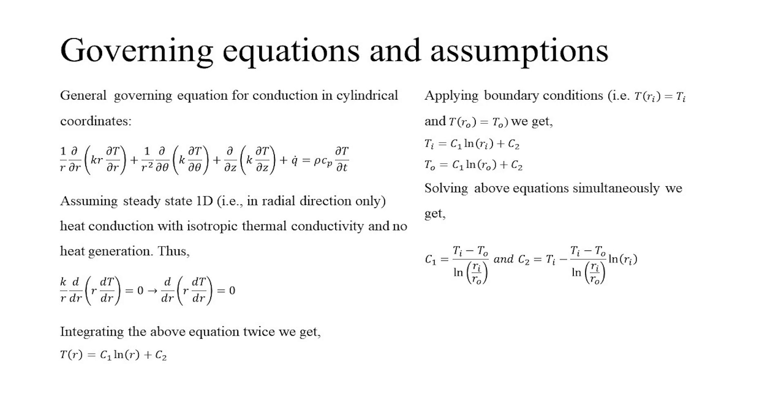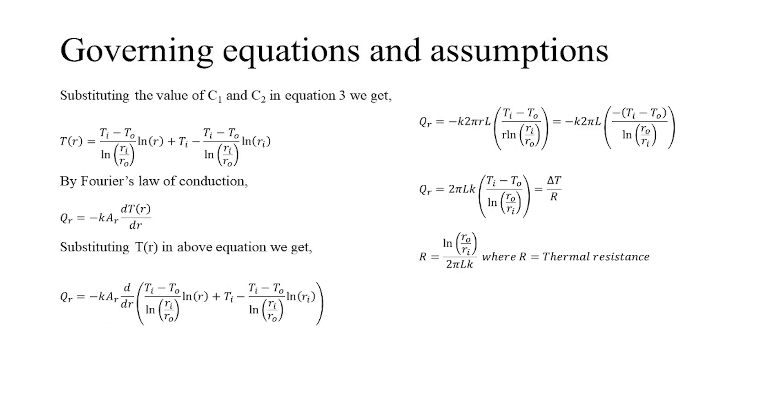By integrating the equation twice, we obtain the equation defining the temperature profile. By applying the appropriate boundary conditions, we get simultaneous equations that can be solved to get the values of unknowns. These values are then substituted back to the temperature profile equation, which is then further substituted in Fourier's law of conduction. Simplifying the equation appropriately, we arrive at the equation which represents the total heat transfer and can find out the equation for thermal resistance.